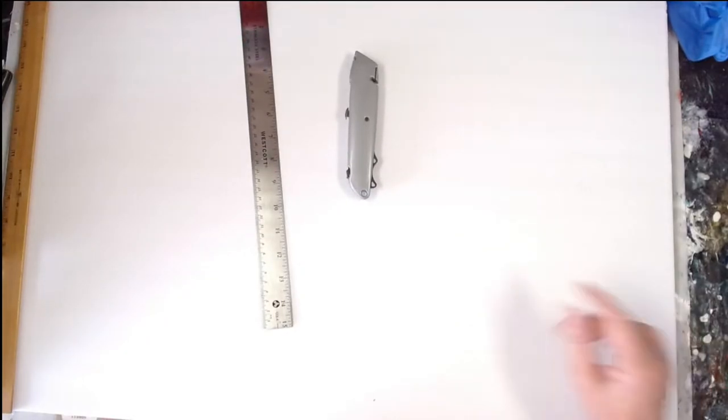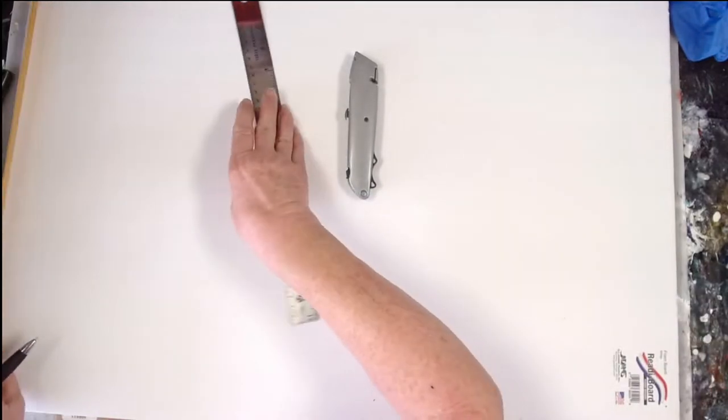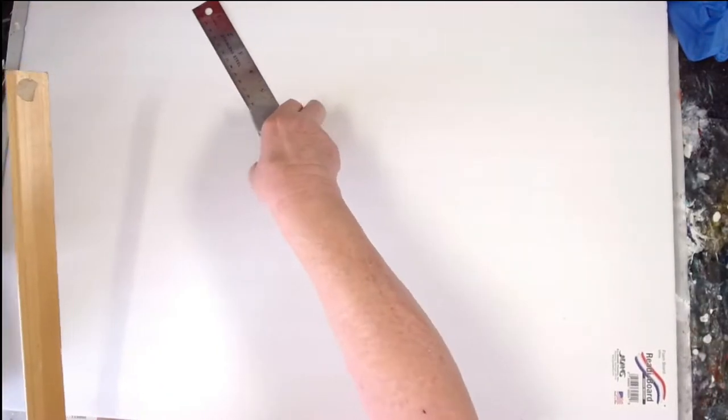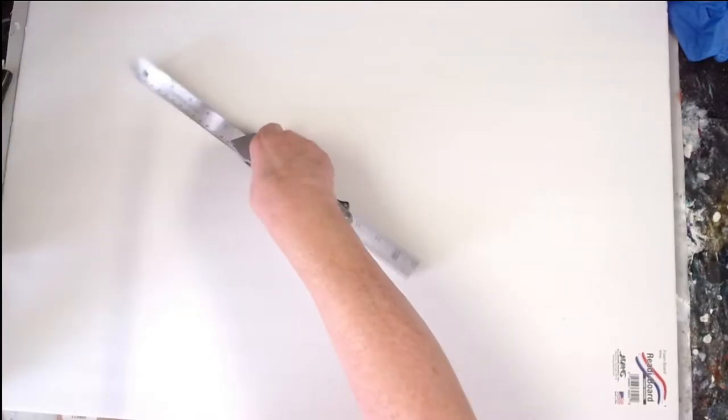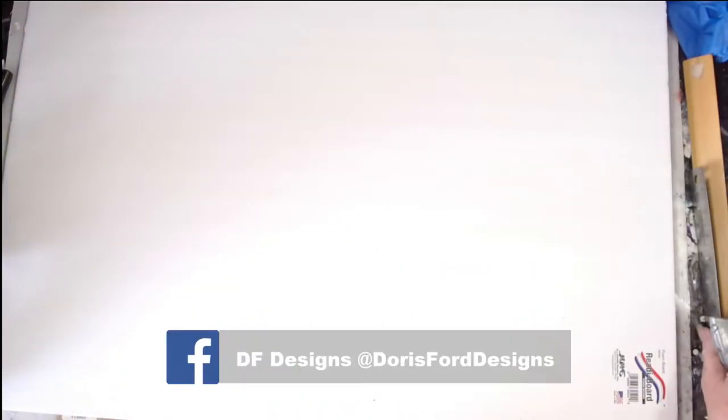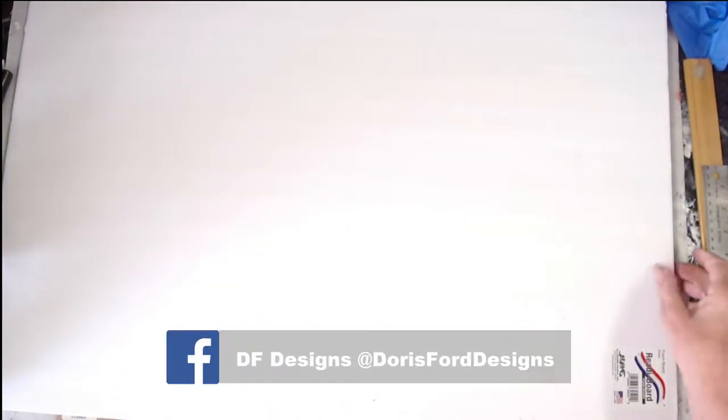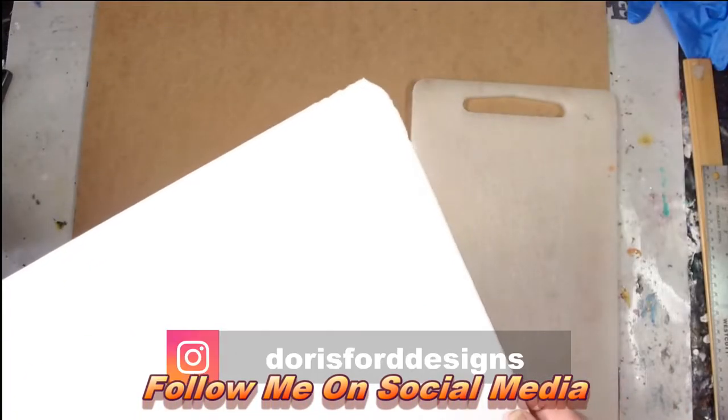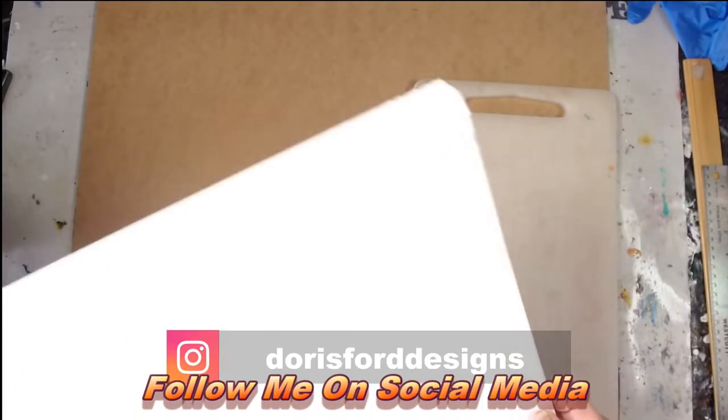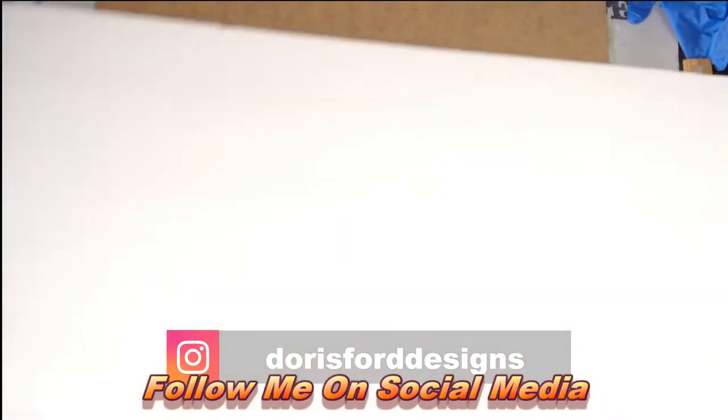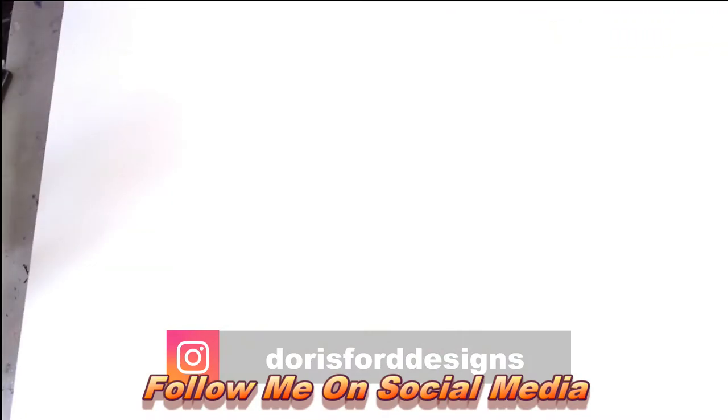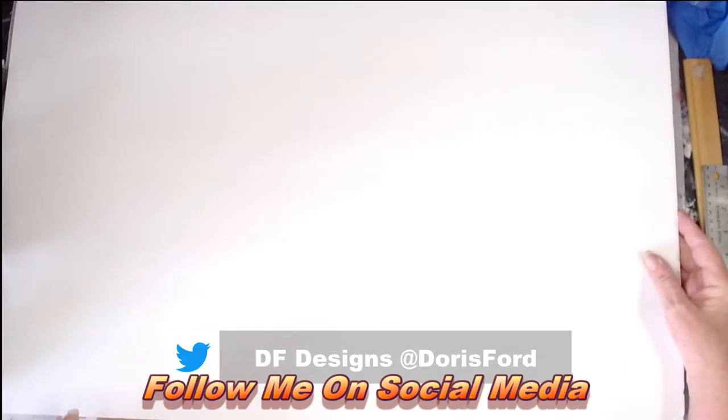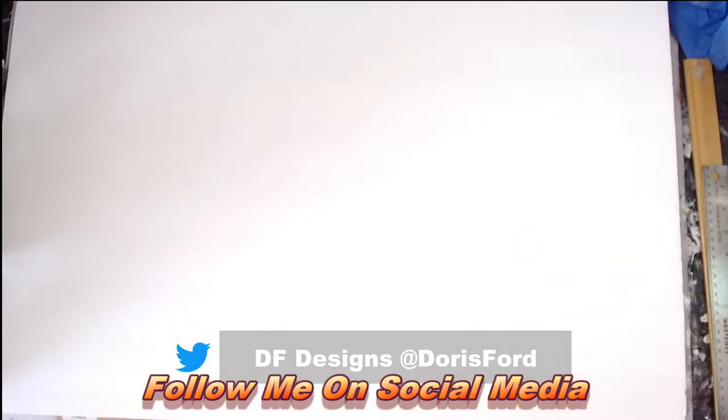First thing I always do is I always look for a bent up corner. If there is a bent up corner, that's where I'm going to start doing my markings. This has got a bent up corner right here. So I'm going to do it on the other side.